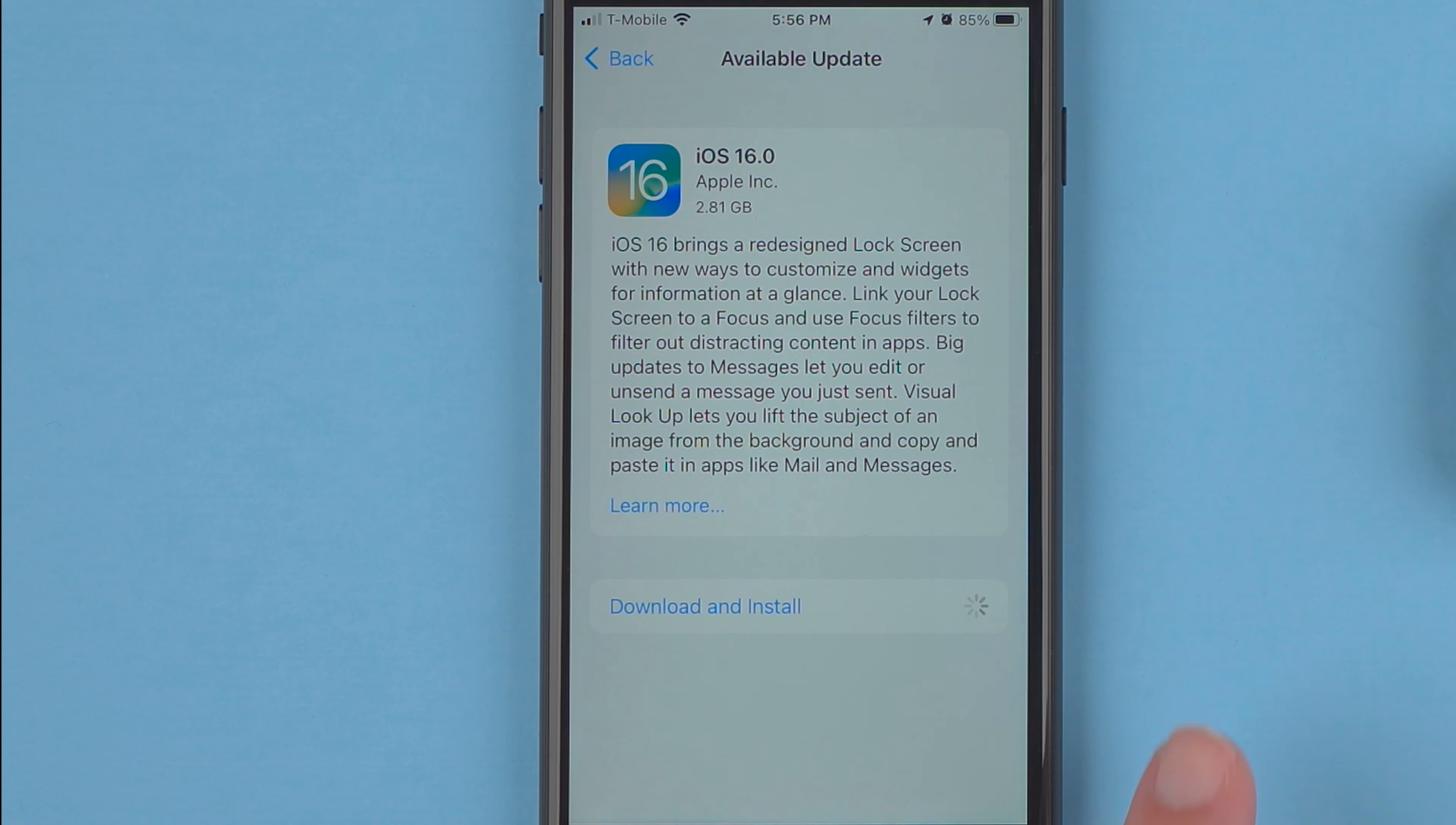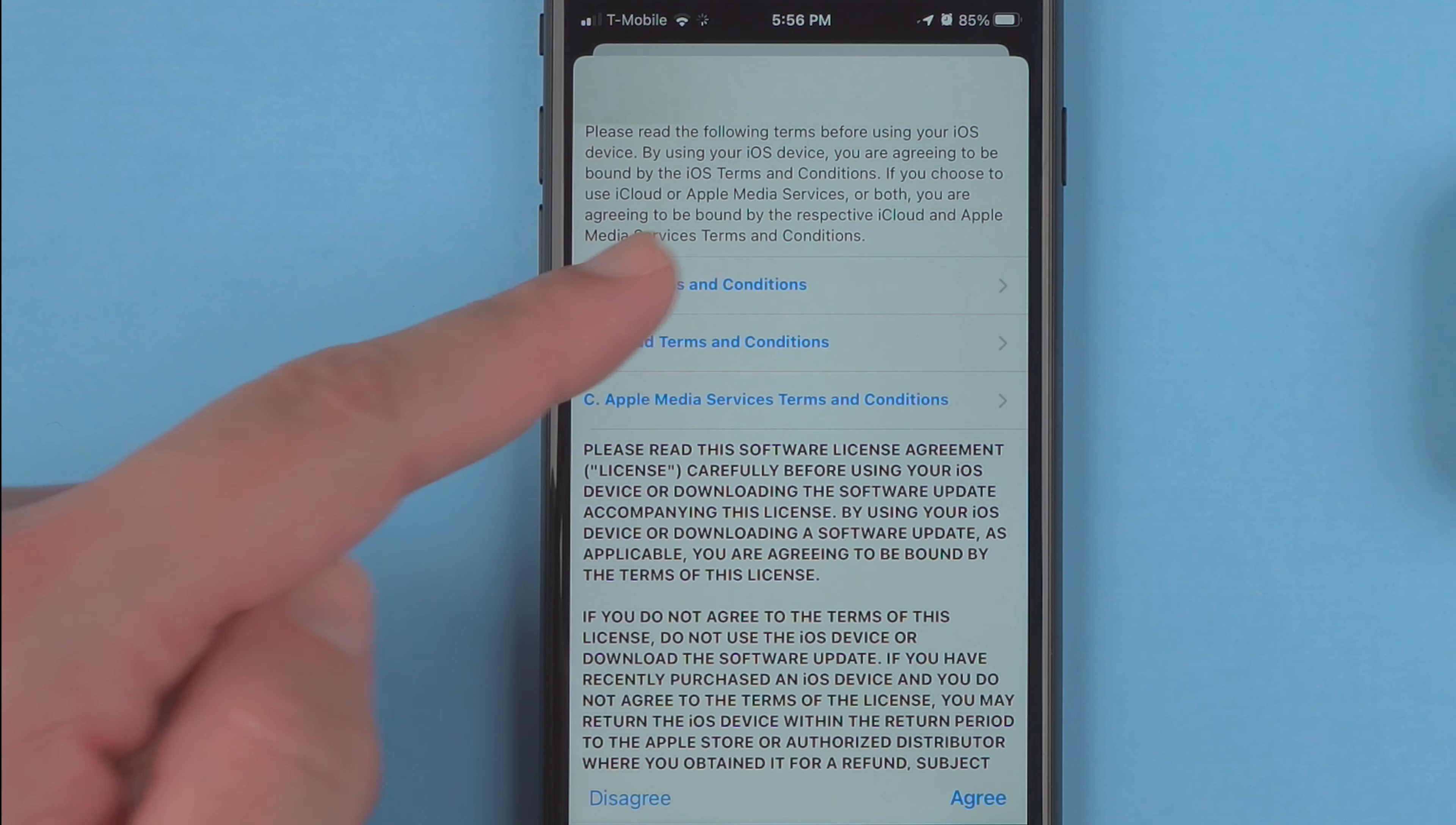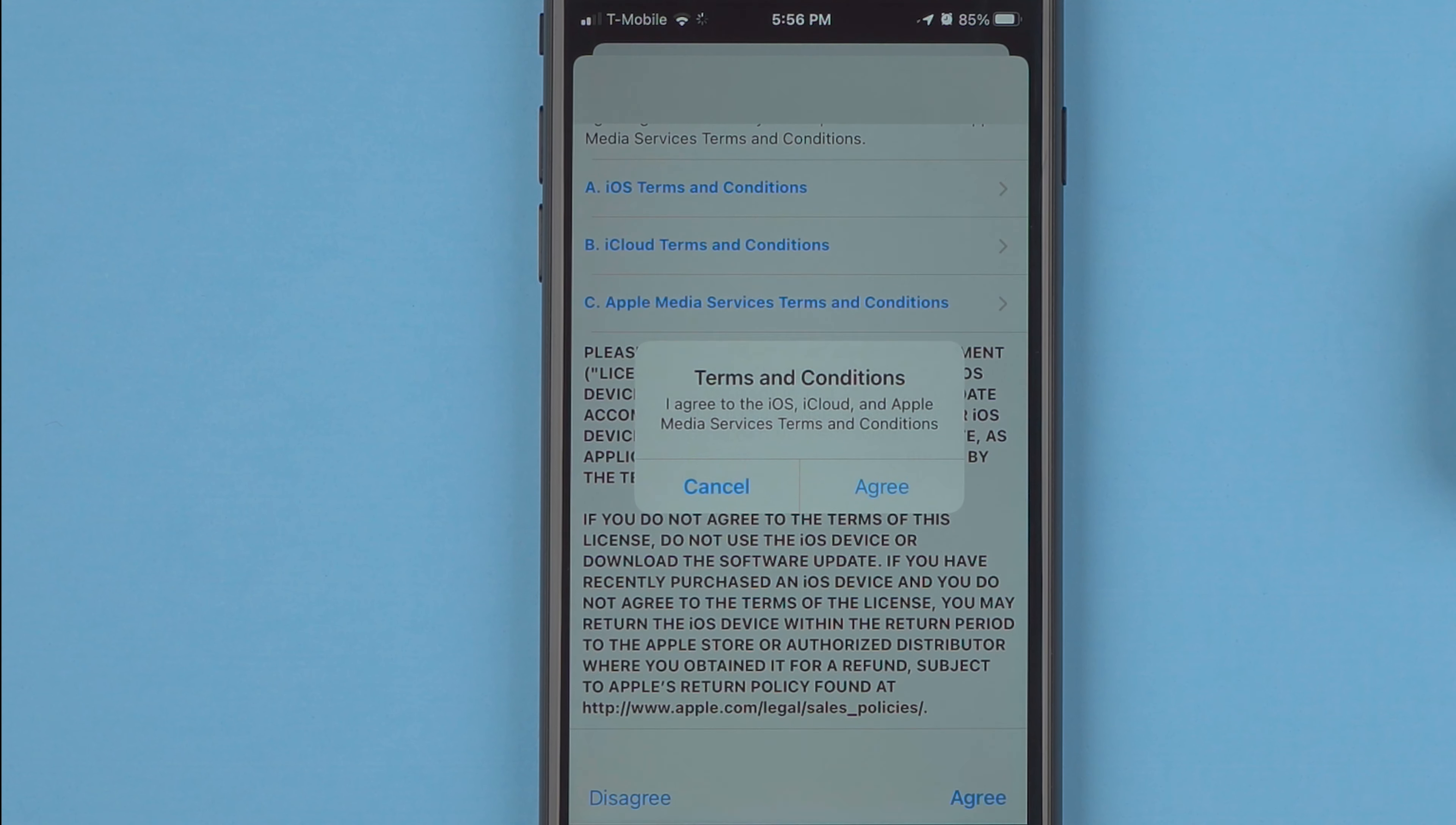And now we have a little progress bar and it's asking me to agree to terms and conditions. You need to read all these sections. You can tap here to read more if you really want to, and once you're ready to agree or not, go ahead and tap agree.